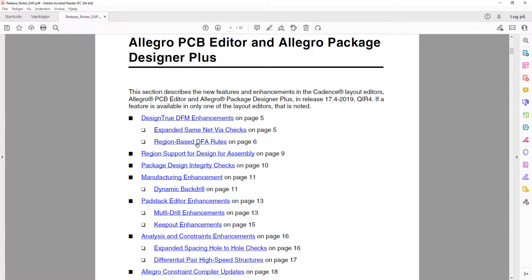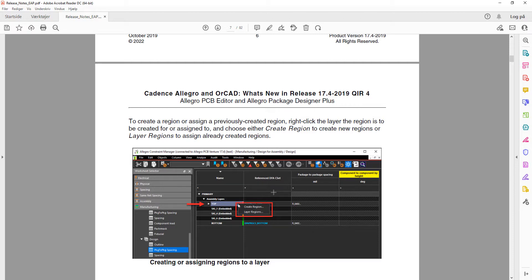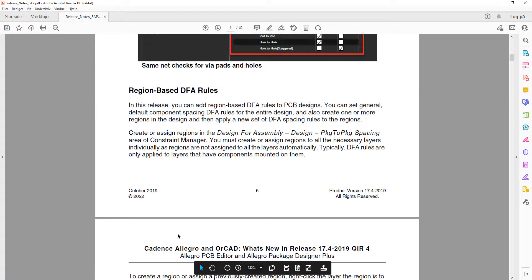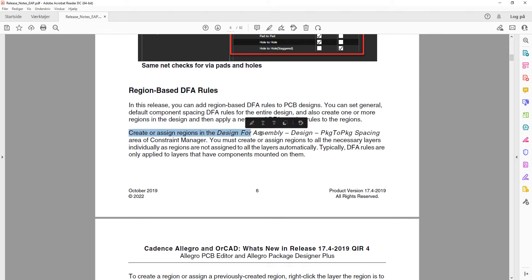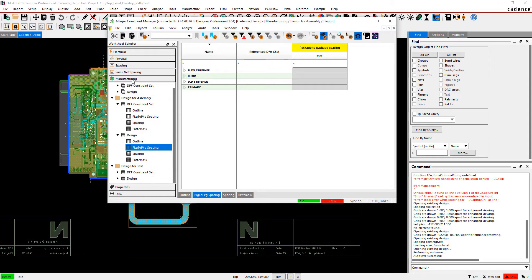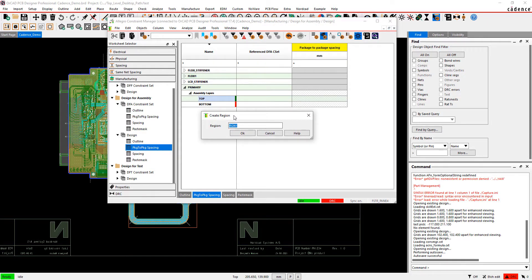The next update is region-based DFA rules. It is now possible inside Design for Assembly to create region rules for package-to-package spacing. Previously it was not possible to use regions with DFA rules, but now that is actually possible. You can find it by going to Design for Assembly, then Design Package to Package Spacing. In the Constraint Manager, go to Manufacturing, then Package to Package, and you can right-click to create a region. This works in both the Orcad Professional license and the Legato license.